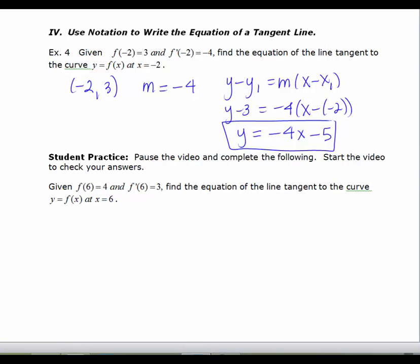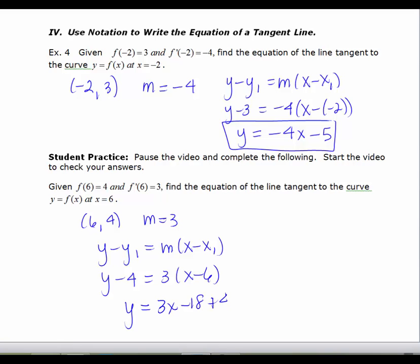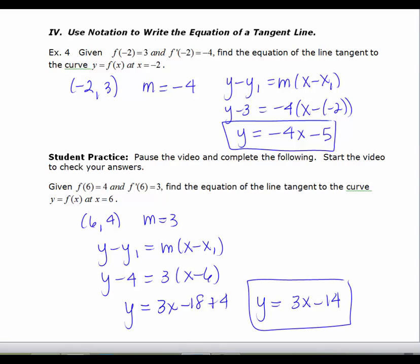Pause the video and do the practice problem below using the same type of information to find the equation of the tangent line at x equals 6. The ordered pair is (6, 4), and the slope from f prime equals 3. Using point-slope form y minus y1 equals m times x minus x1, and simplifying, we get 3x minus 18, then add 4, giving y equals 3x minus 14.